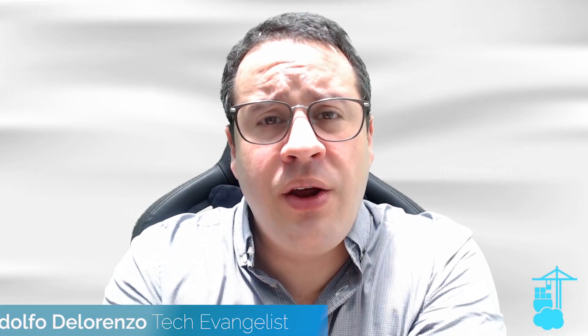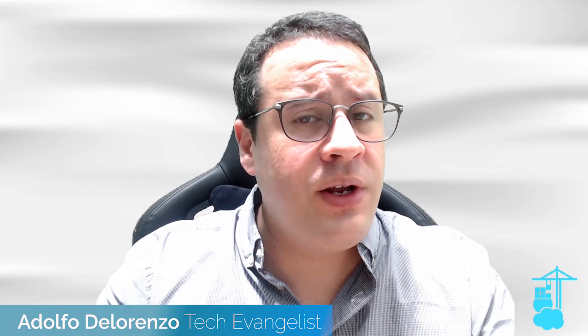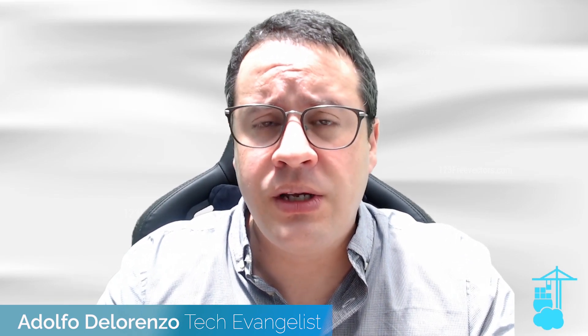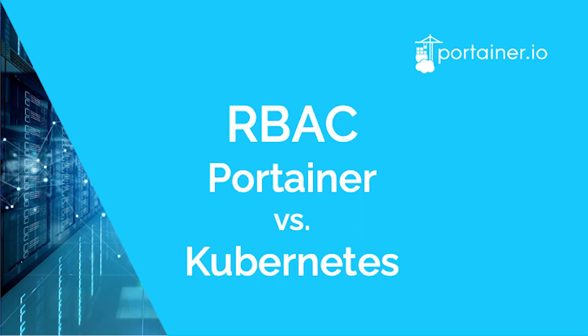Hello, Adolfo from Portainer here. In this video, I'm going to talk about Kubernetes RBAC. Managing RBAC with Kubernetes comes with complexity and manual effort. I'm going to show two different strategies: one using the manual approach of writing YAML files, and the second one with Portainer. You'll see how much easier it is to use Portainer than the traditional YAML permissions.